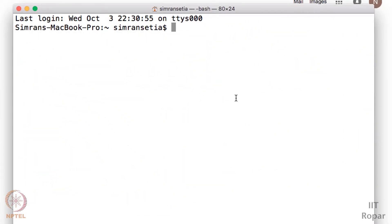Hello all, welcome to yet another programming screencast of Joy of Computing. This programming screencast is about browser automation. As the name suggests, browser automation means automating your browser. This is very much possible in Python and is a very easy task to do in Python.